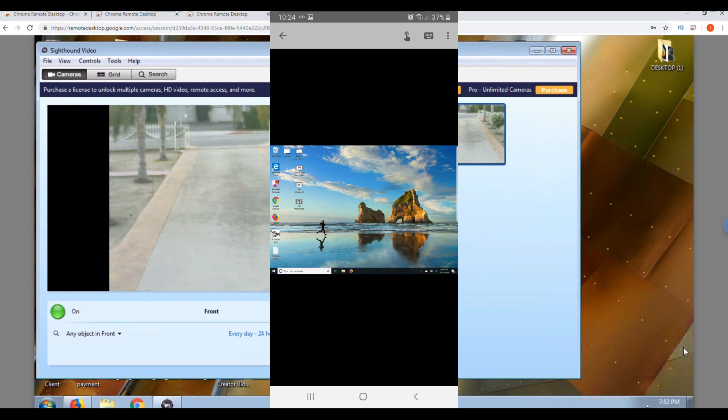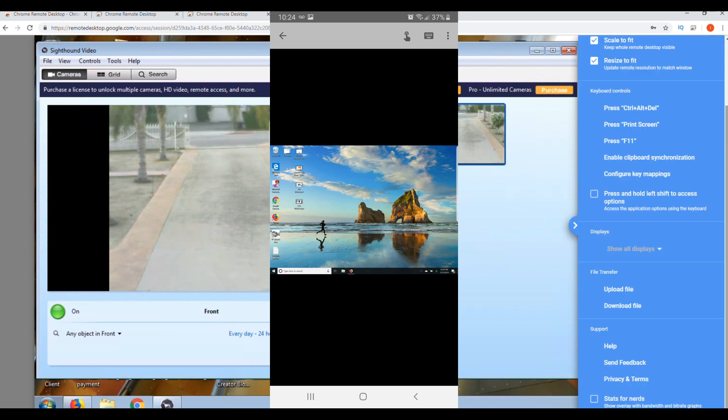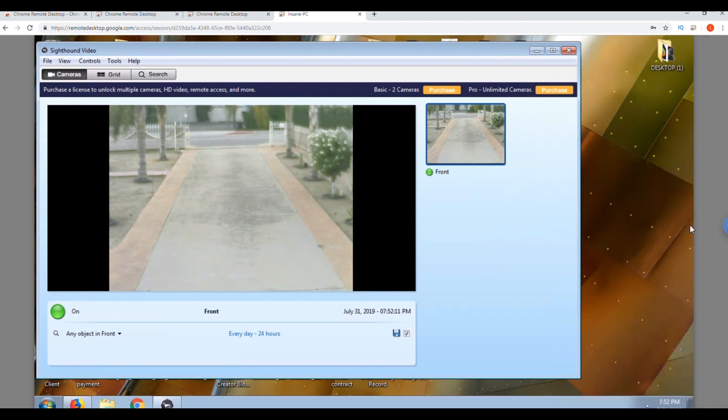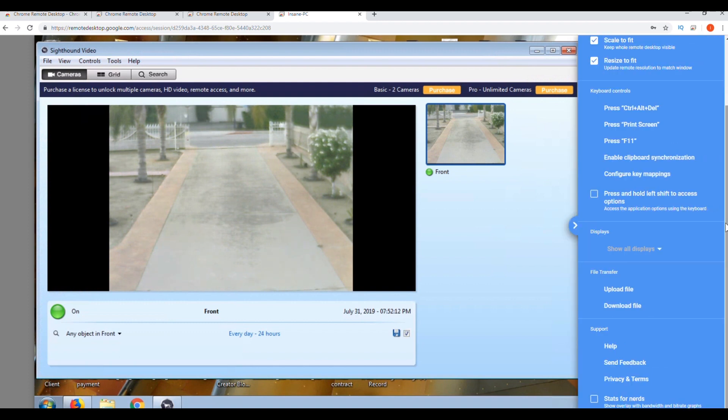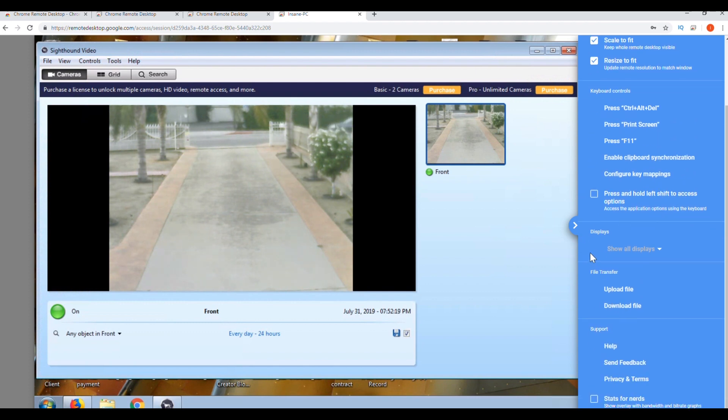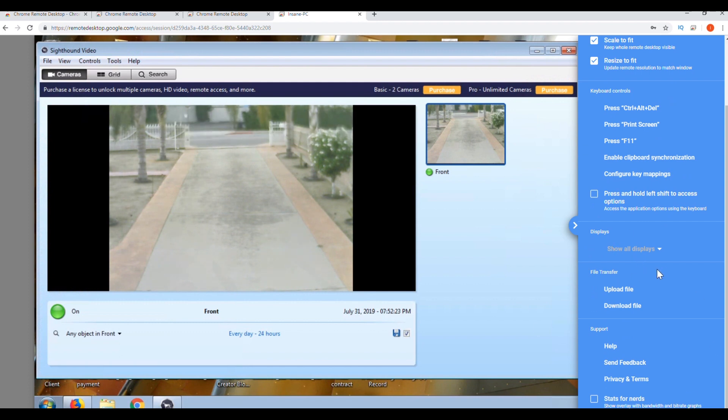Another cool option this has is if you click on the blue tab here on the right hand side, it has a few options like disconnect, full screen, scale to fit, resize to fit, displays, and a cool option it has is file transfer.